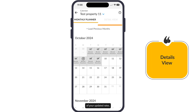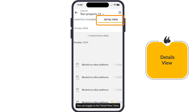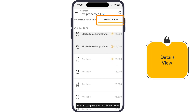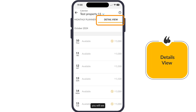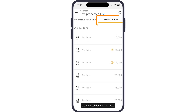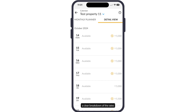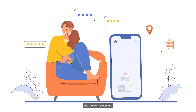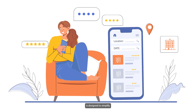To view the details of your updated rates, you can toggle to the detail view. Here you will see a clear breakdown of the rates for each individual date, including any differences between weekday and weekend pricing.